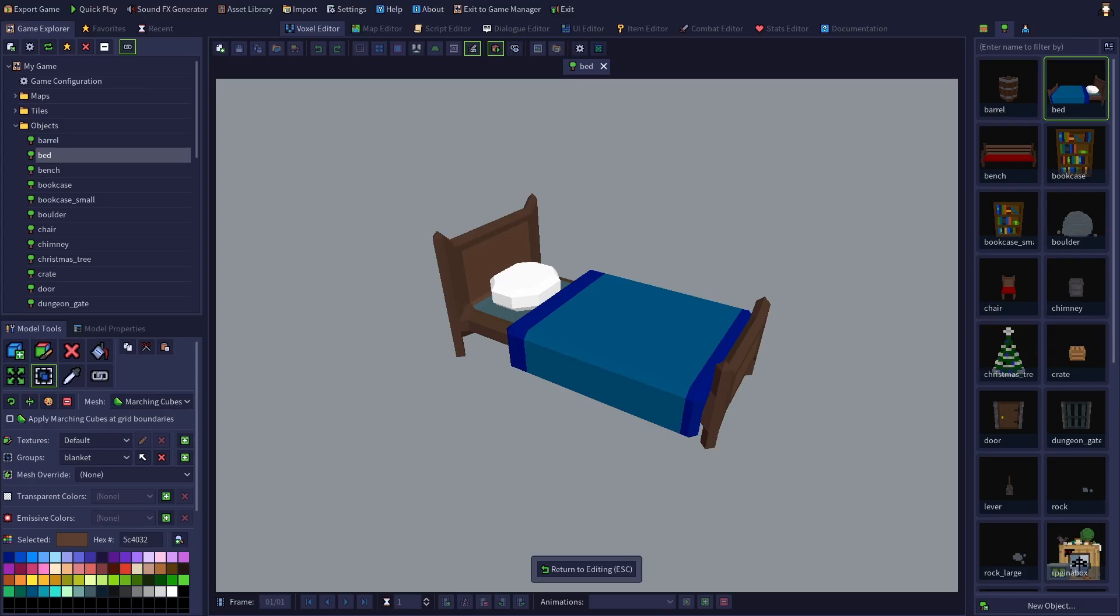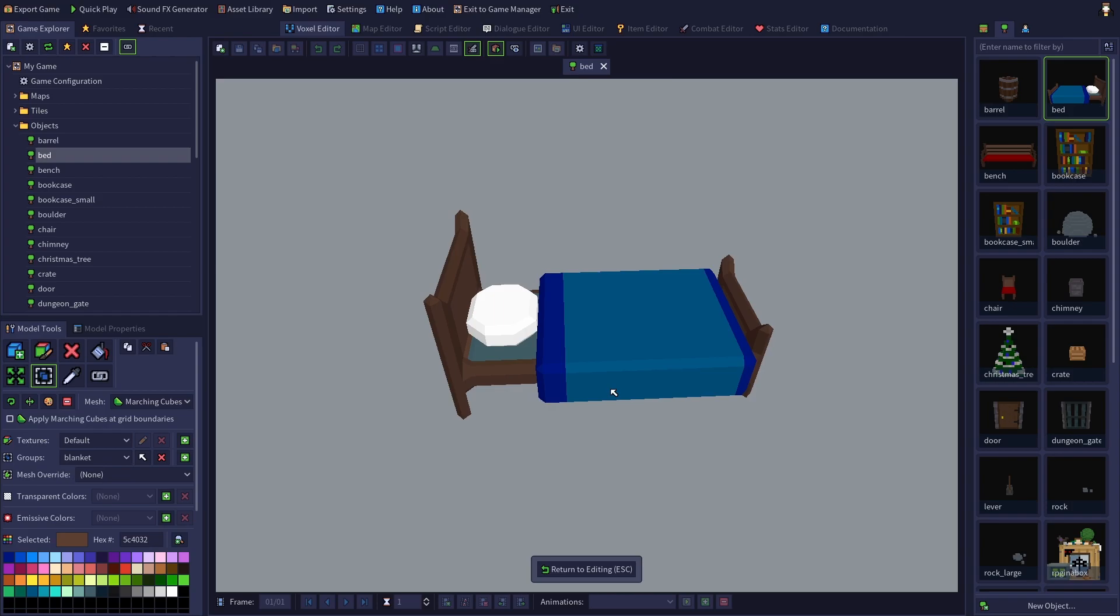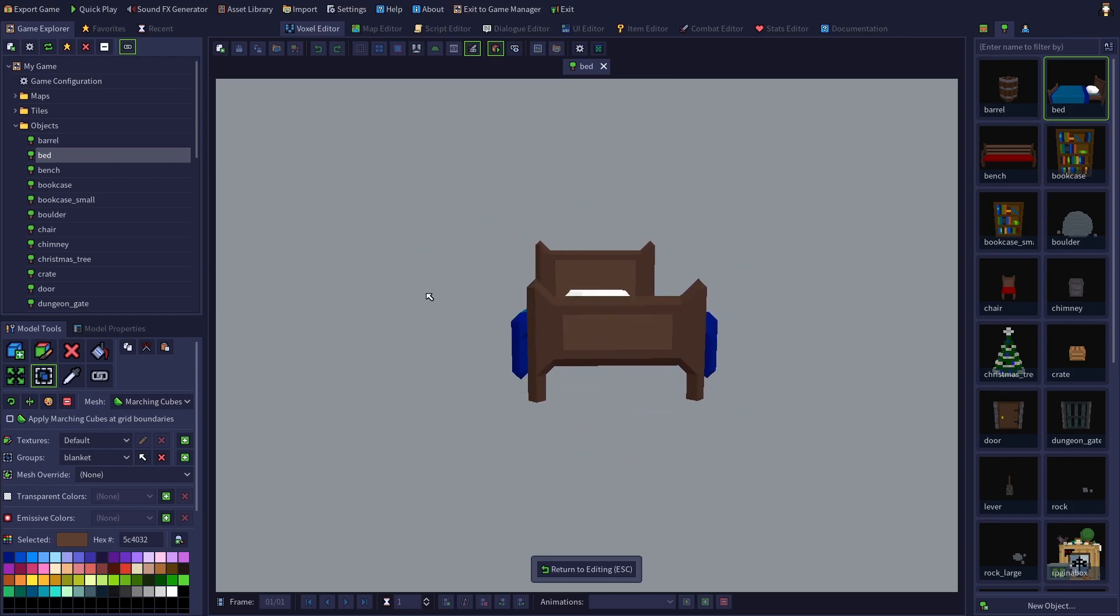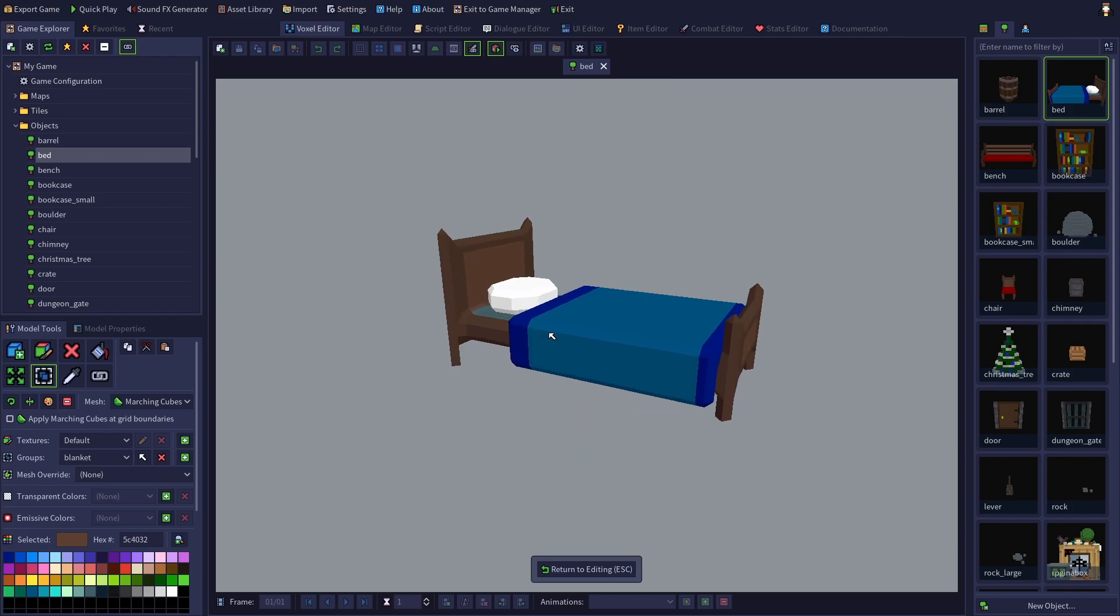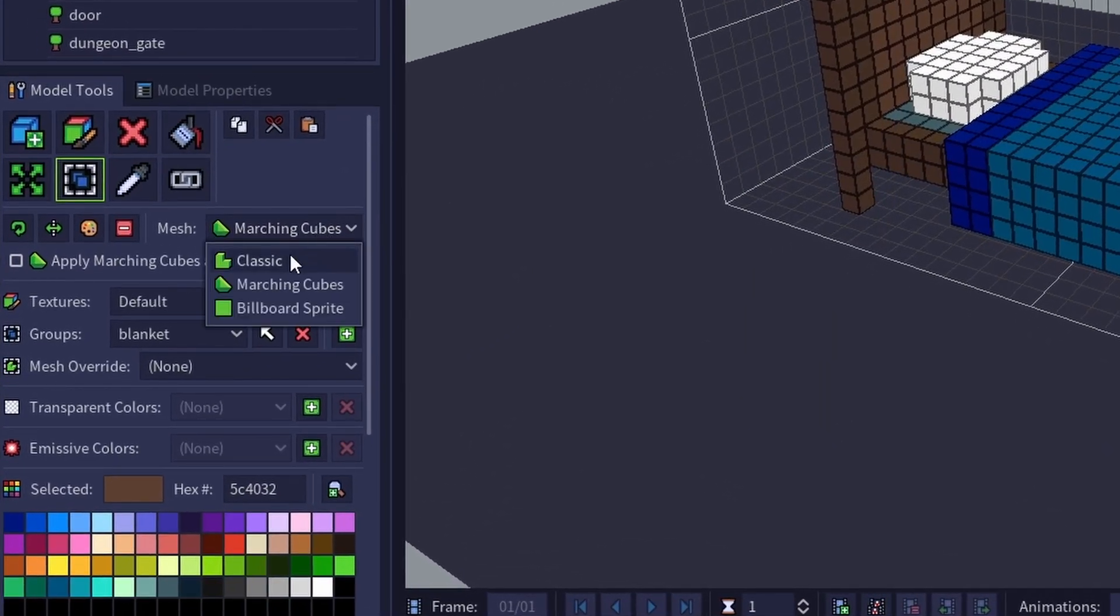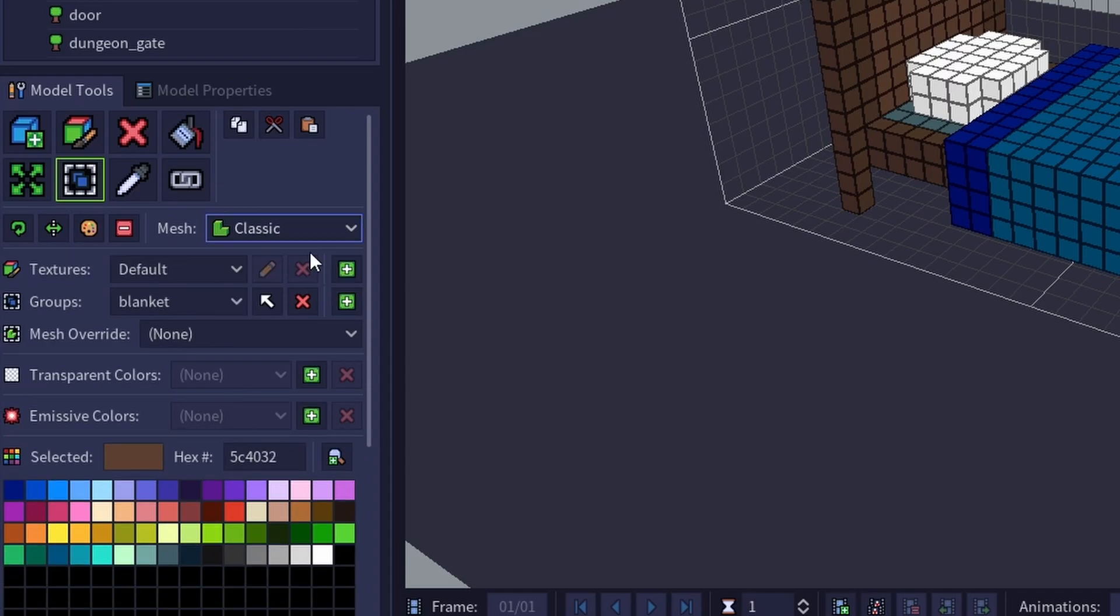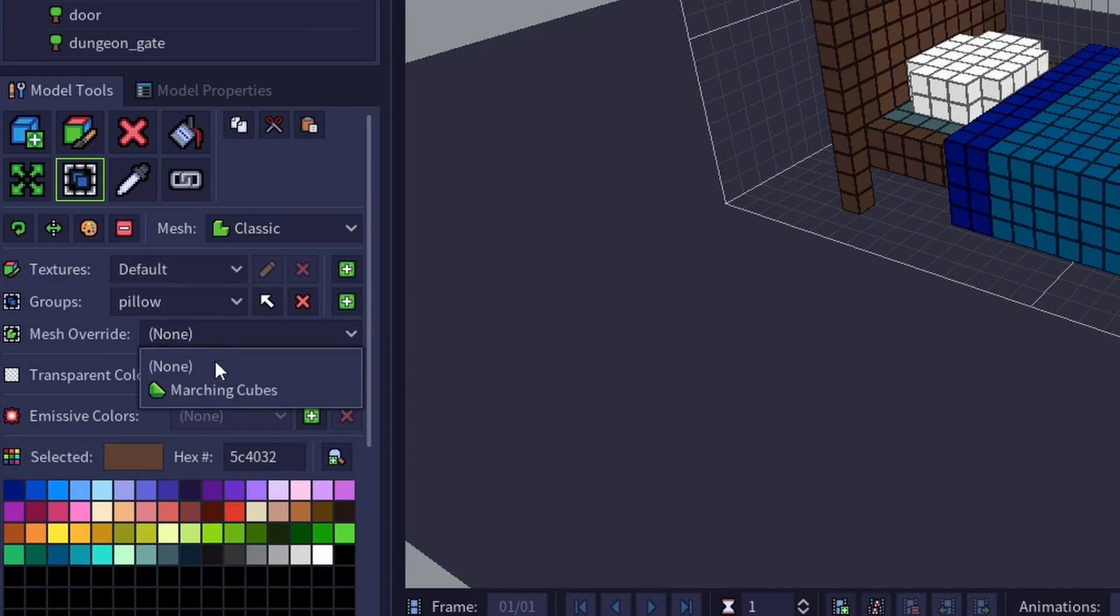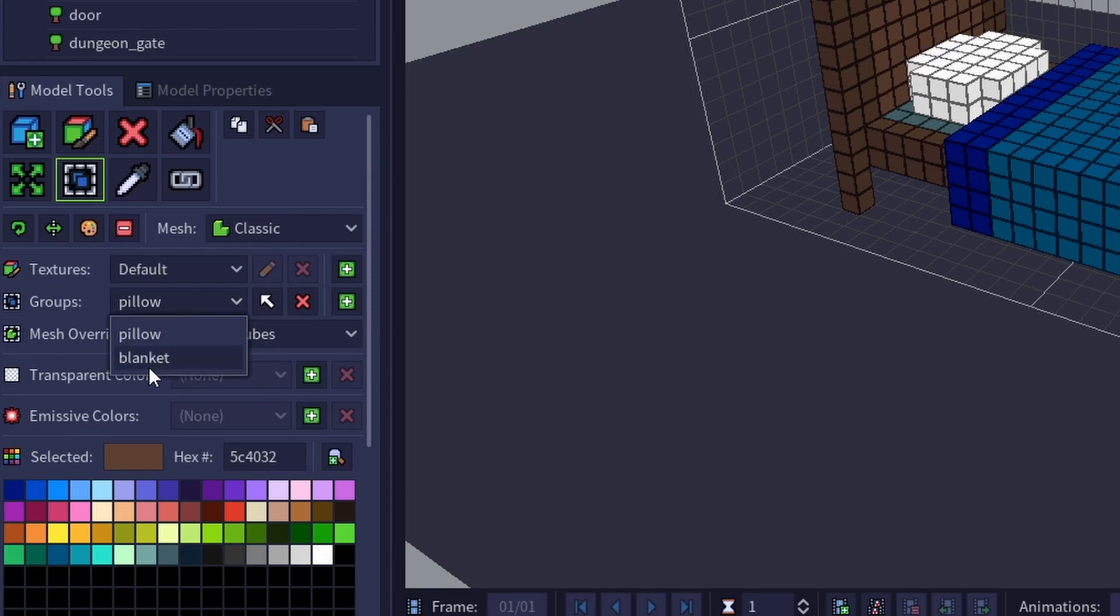So let's say we don't want a pointy angular bed frame. Then we could set the mesh style to classic and set the pillow to marching cubes and the blanket to marching cubes.